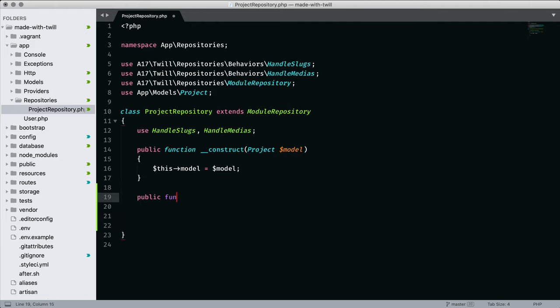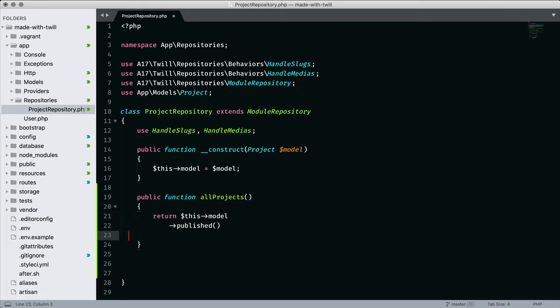I'm going to create a simple method and call it all projects. And inside, I'm using a twill constraint named publish to restrict the query data with the publish field set to true.